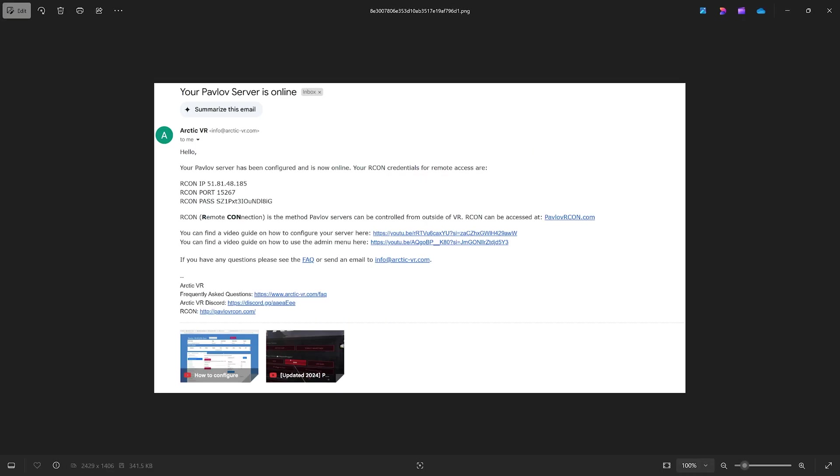After you do that, you will get an email that will include your Archon IP, port, and password.